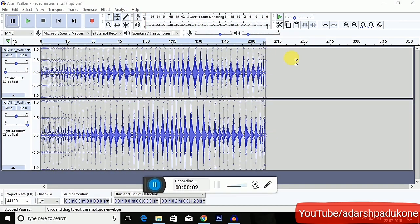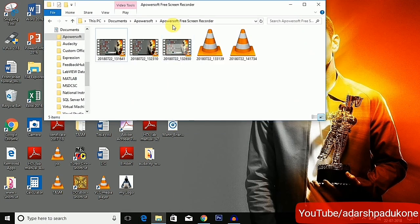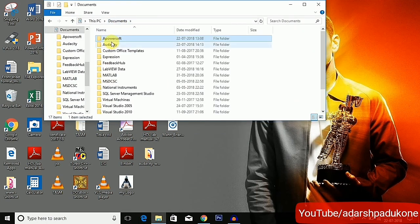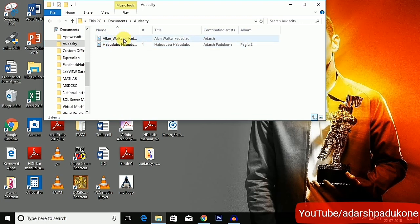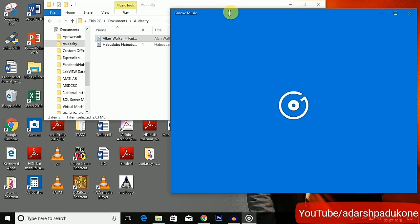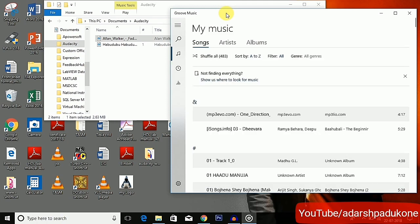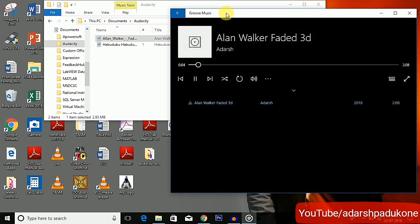Now let's open the file we have created. I'm going to exit the app. 'Alan Markov Created' — this is the song I have created. I'm going to open it in Blue Magic Player. Now you can hear the 3D audio. Use your headphones so that you can feel the 3D movement of the song.